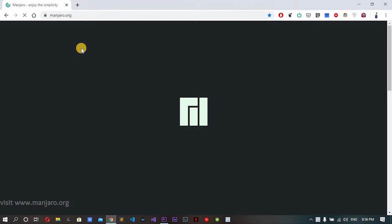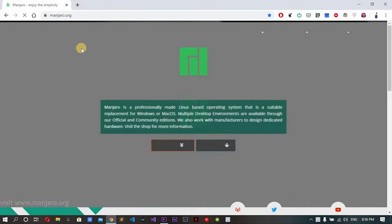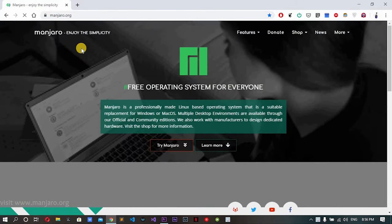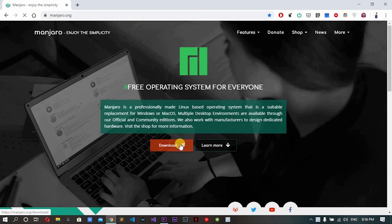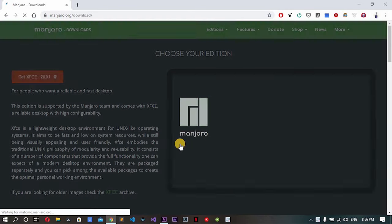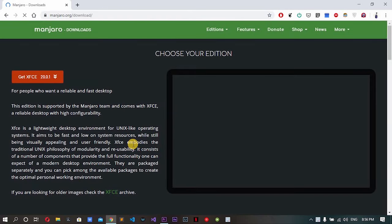First things first, we need an ISO image of Manjaro Linux. Get it from their official website at manjaro.org. At the downloads page we get many choices, the best part of Linux.